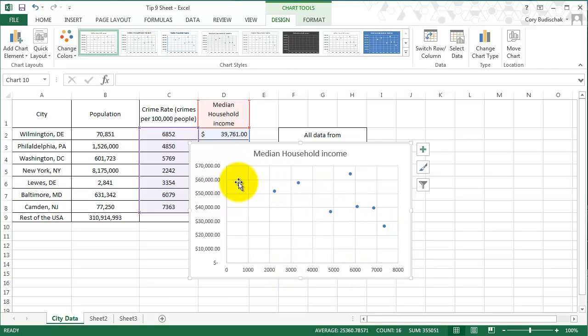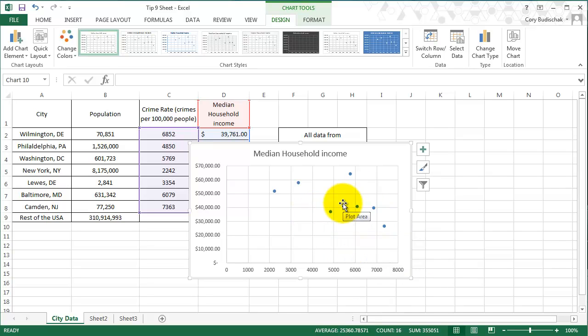And again, so we can sort of see these trends appear once we can use scatter plots instead of our clustered plots.